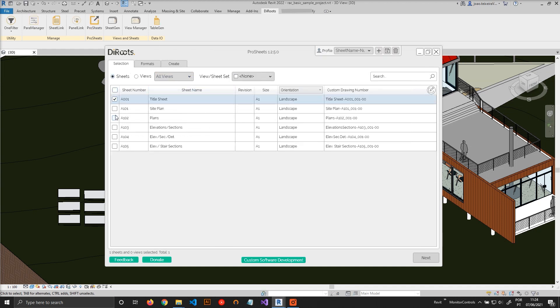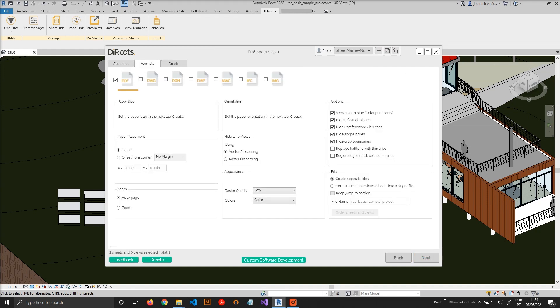So for sake of simplicity, we will just print sheets. We just click Next. And also for simplicity, we're just going to print PDFs. But you can print also DWGs, DNGs, DWF, NWC, IFC, and also images.